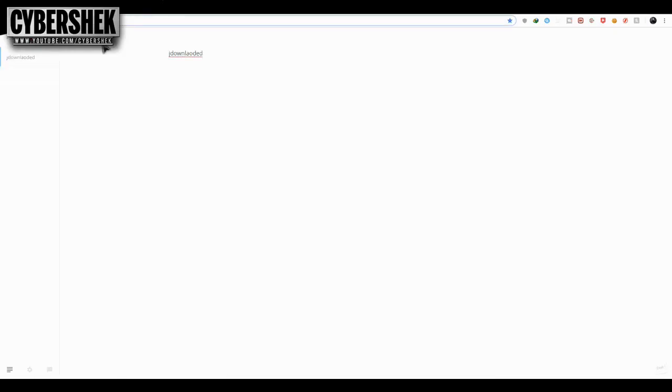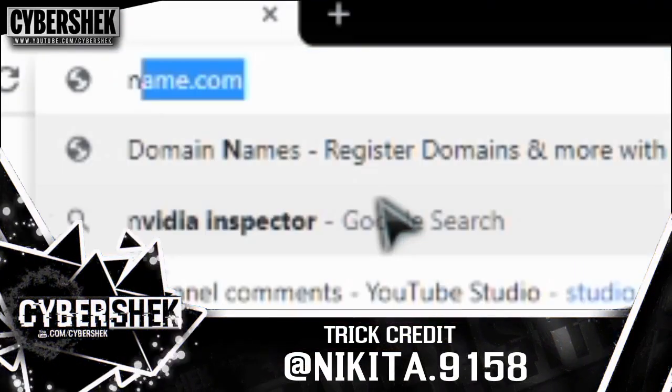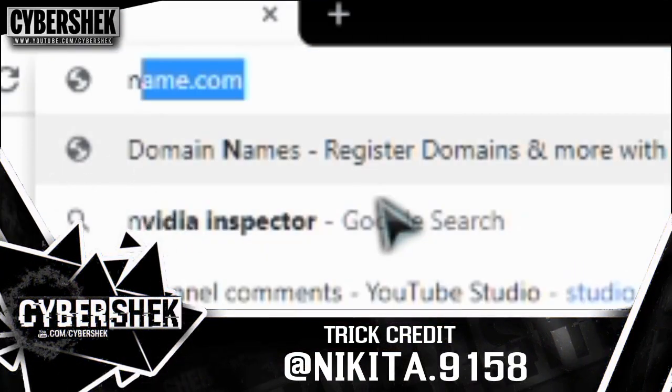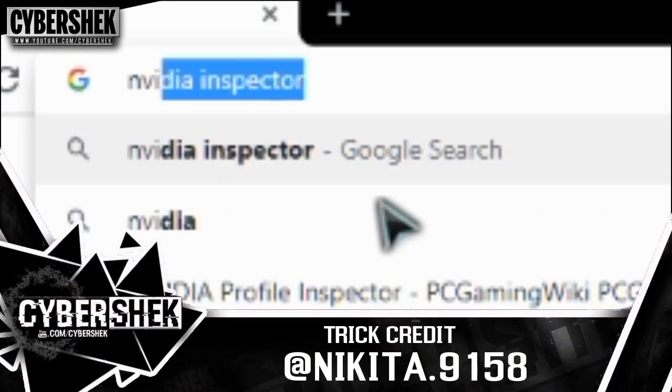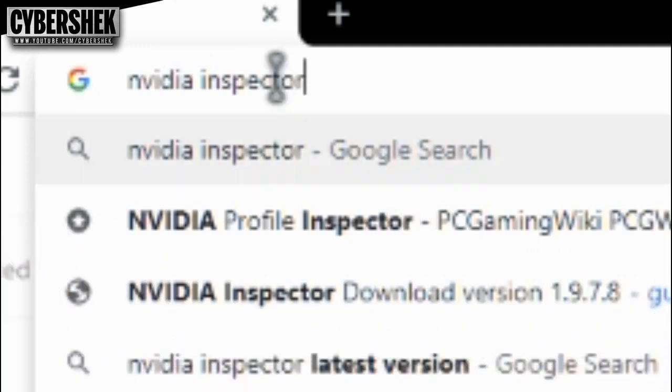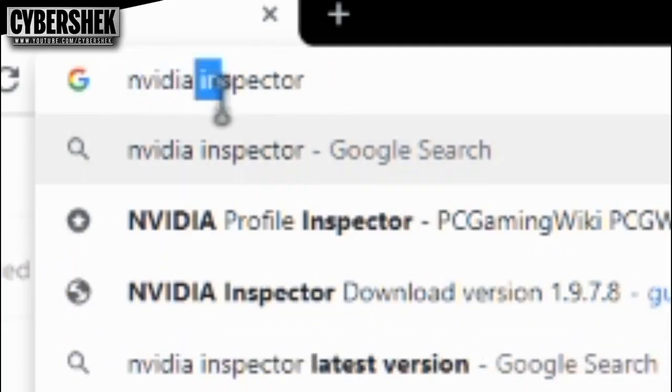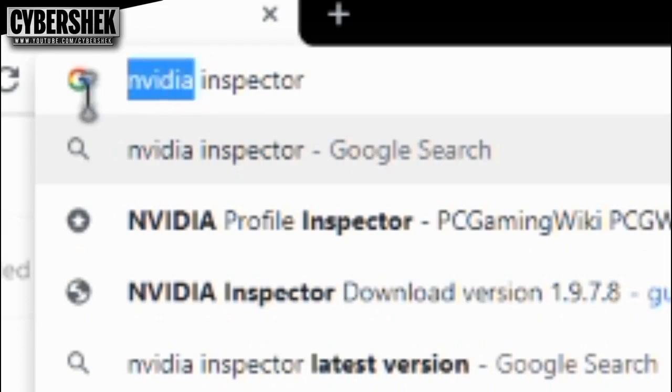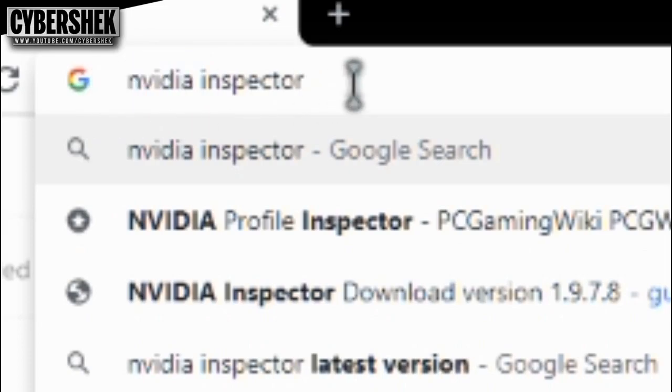let's move forward with the trick. So what you are supposed to do is you are supposed to download this NVIDIA Inspector. Now, just like you can see NVIDIA, that means this is only for NVIDIA cards.